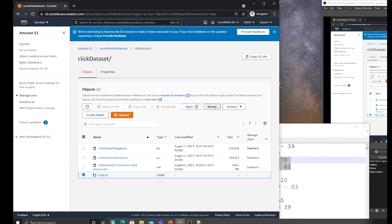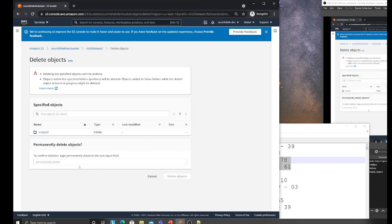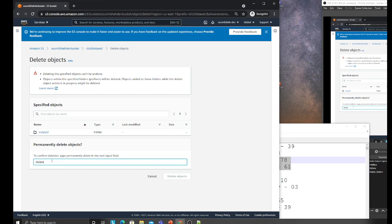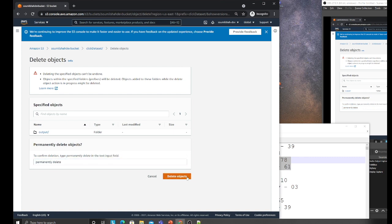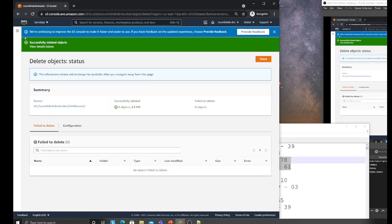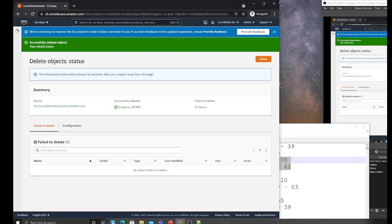I'm going to delete the output because I want it to create the output. I would like to delete that. To confirm the delete, type permanently delete.